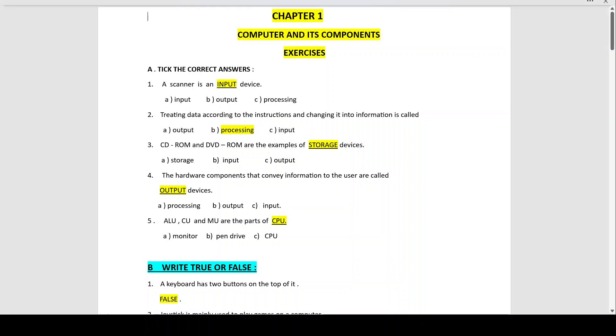Hello students and welcome to my channel. Today we shall do Chapter 1, Computer and Its Components Exercises. Tick the correct answers.